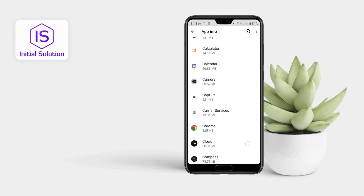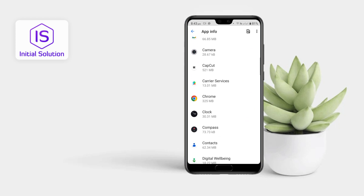Check any suspicious apps you can see. In this Chrome app there is 325 MB.